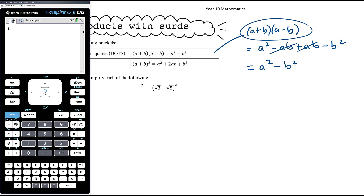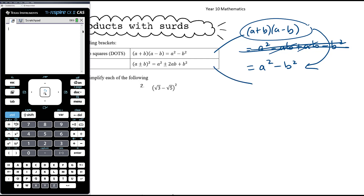We want to be able to look for this pattern and efficiently jump straight to the result without the need to write out these four multiplications, especially when we've got lots of surds going on. It's going to help us and save us time and effort if we can recognize that difference of two squares pattern.